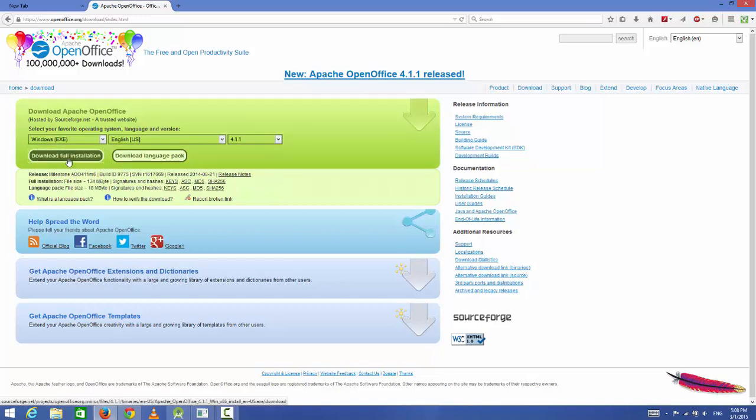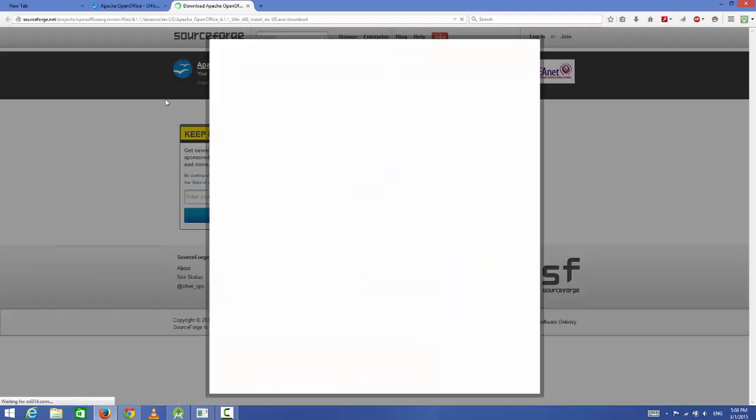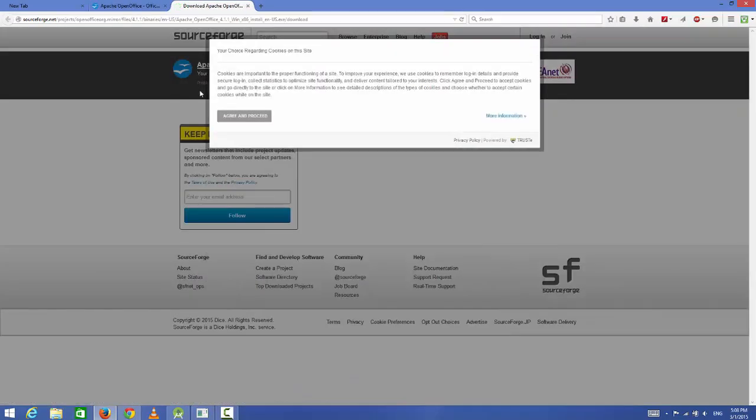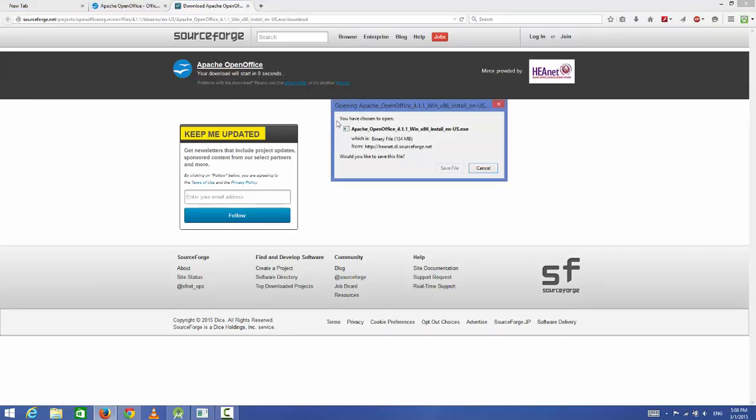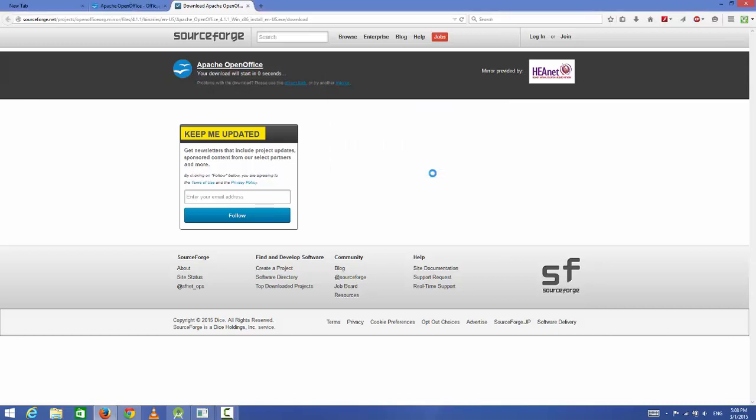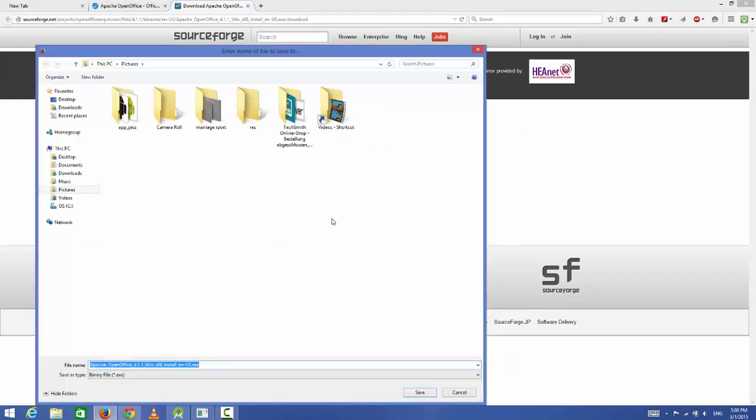Then I will just click download full installer. This will lead us to a SourceForge website where it's hosted, and then you'll be able to see this download link. You just need to save this executable file and then wait for it to save. I will save it somewhere on my PC.